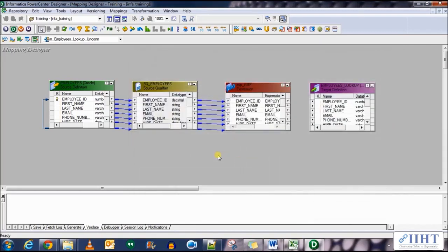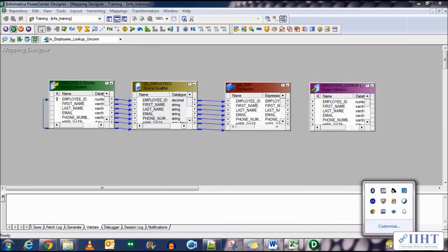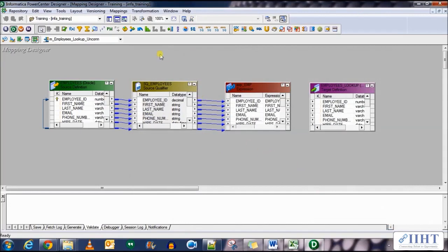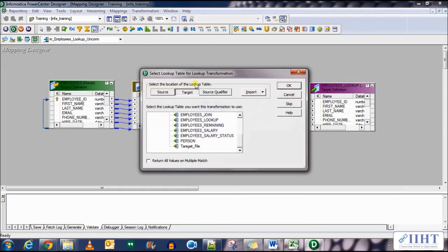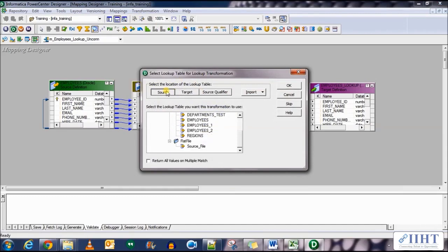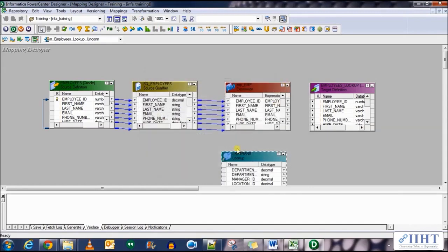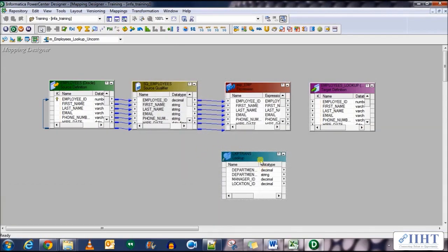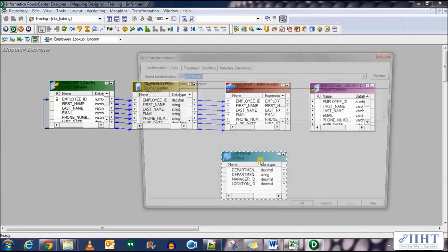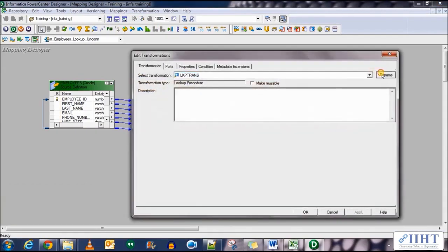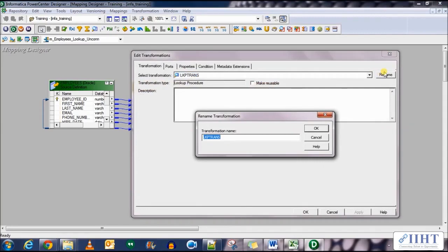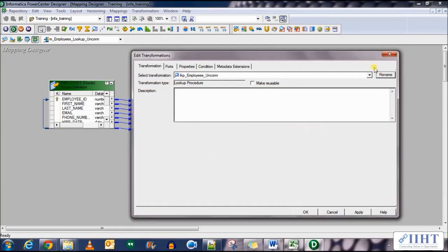Now we need to add a lookup transformation. So let's select the lookup transformation, add it over here and use the source departments table as a lookup table. Click OK. Double click on it and rename the transformation to LKP_employees_uncon.